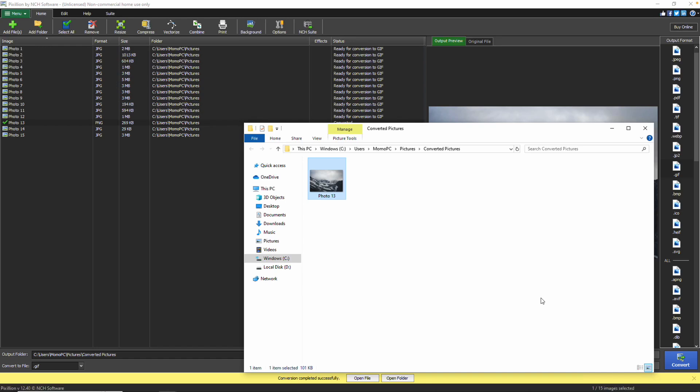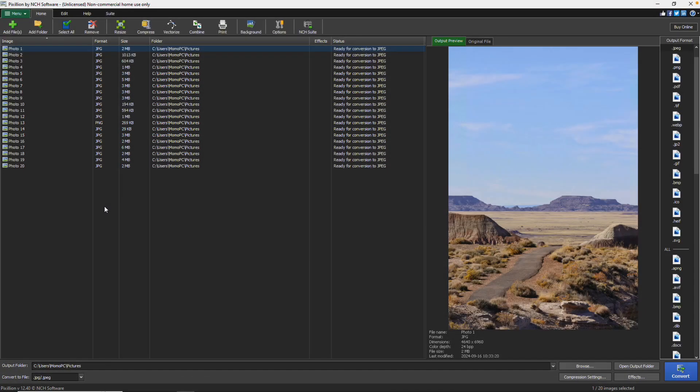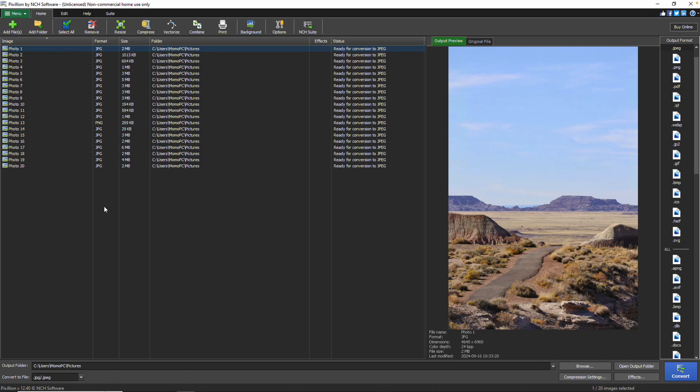Continue watching this tutorial for more details on getting started with Pixillion. Pixillion opens on the Home tab and the Image List, which has everything you need to start converting your images.